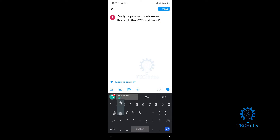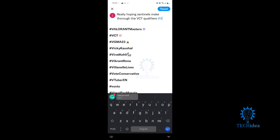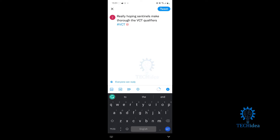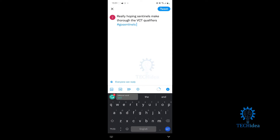We just want to press hashtag V, and over here you see VCT — just press on that hashtag. And if you want to make your own hashtag, you can always type something like 'go sentinels' and that's your own hashtag you just created.